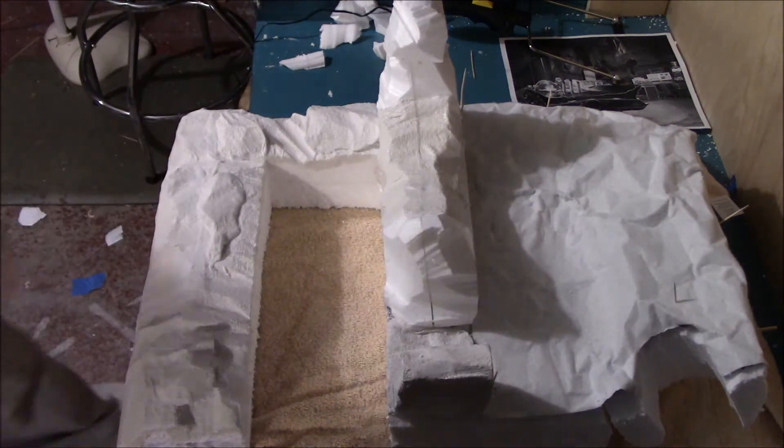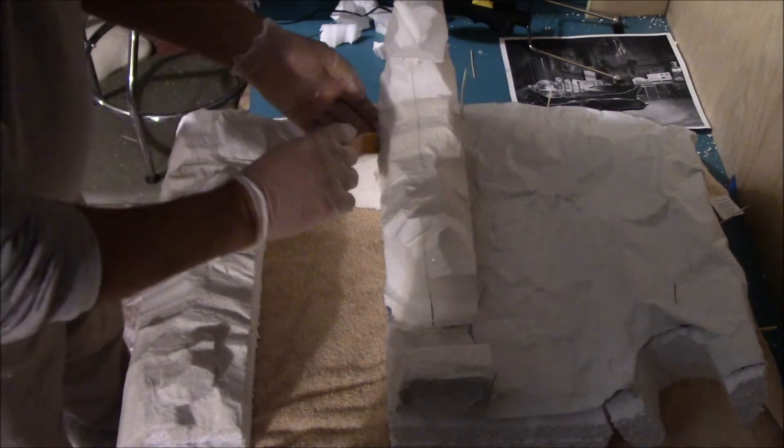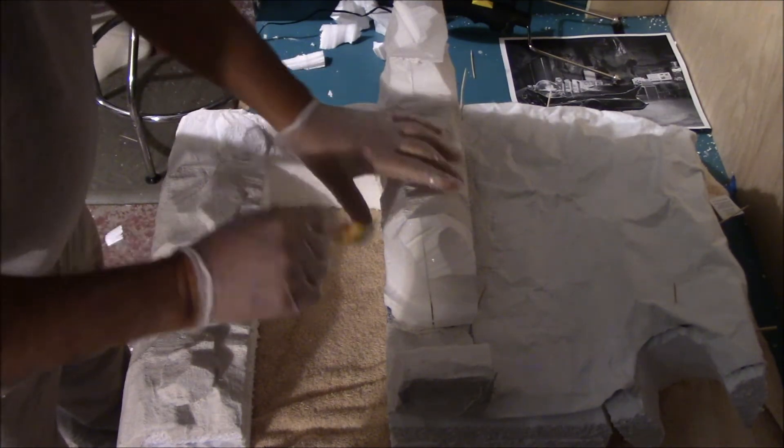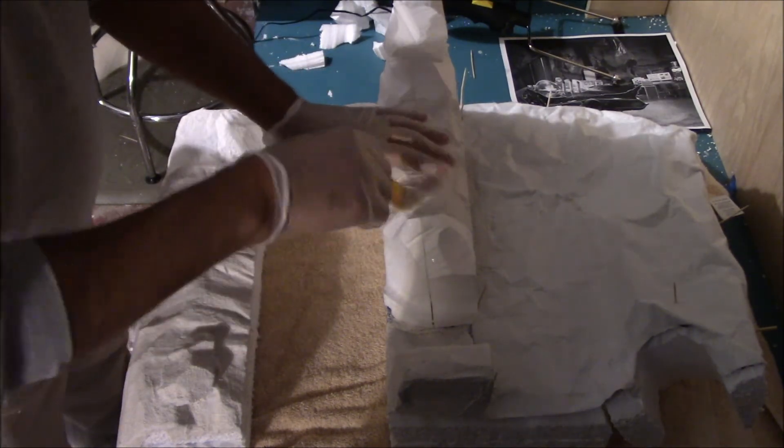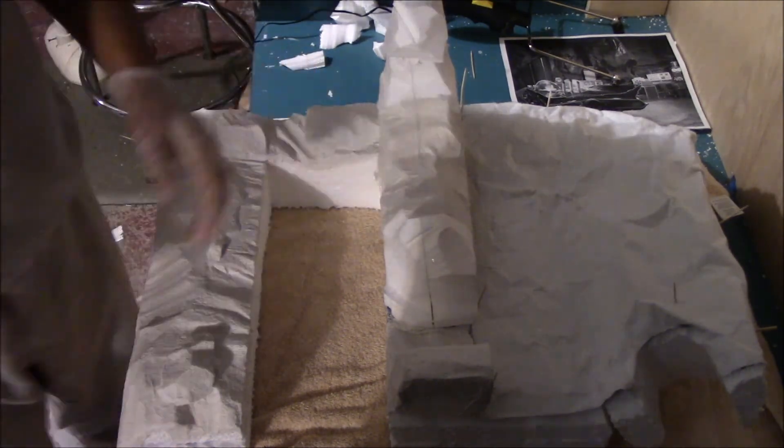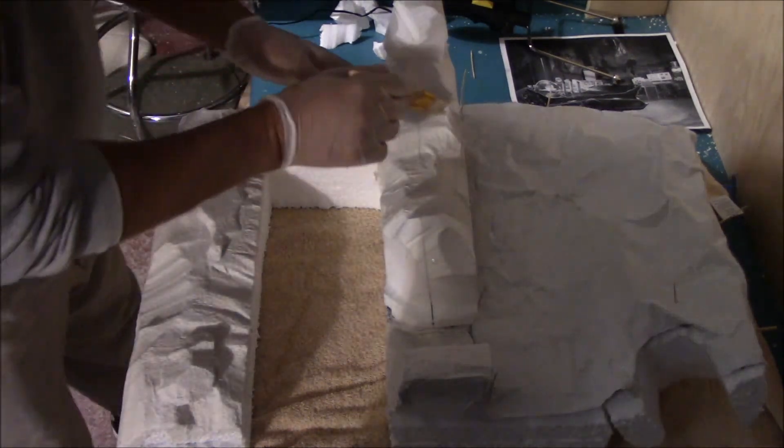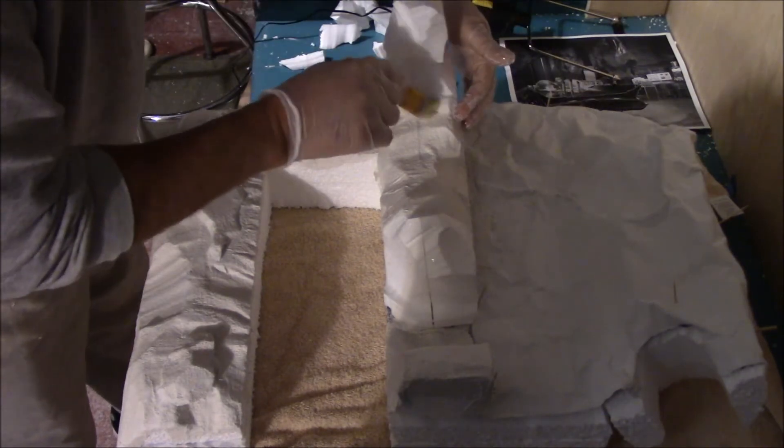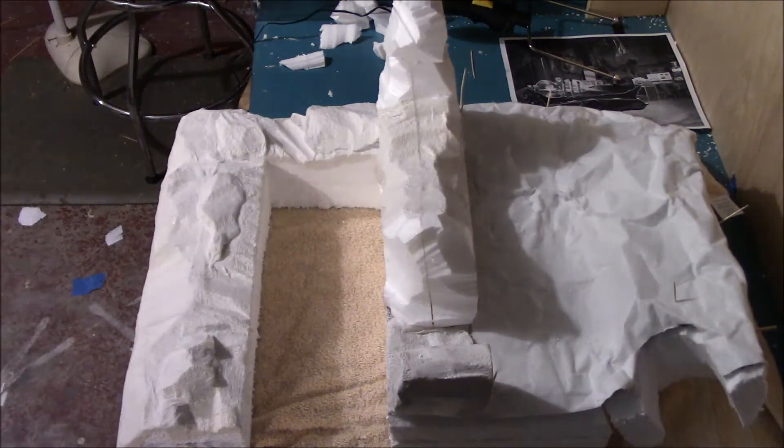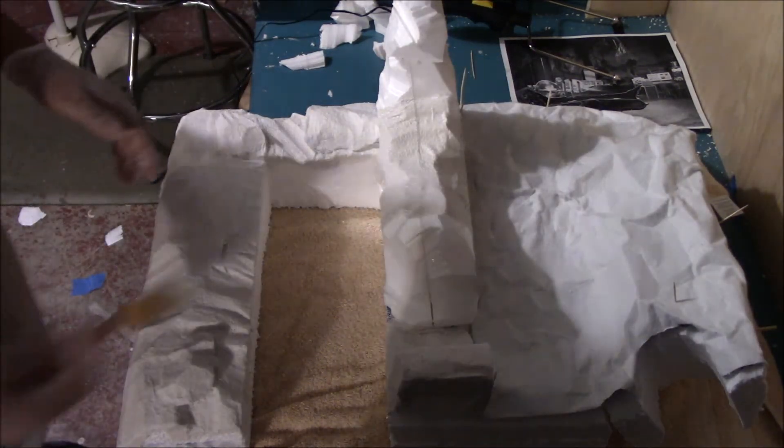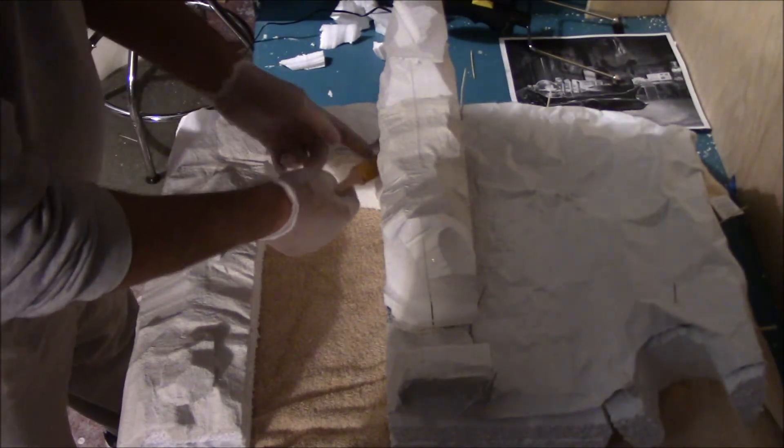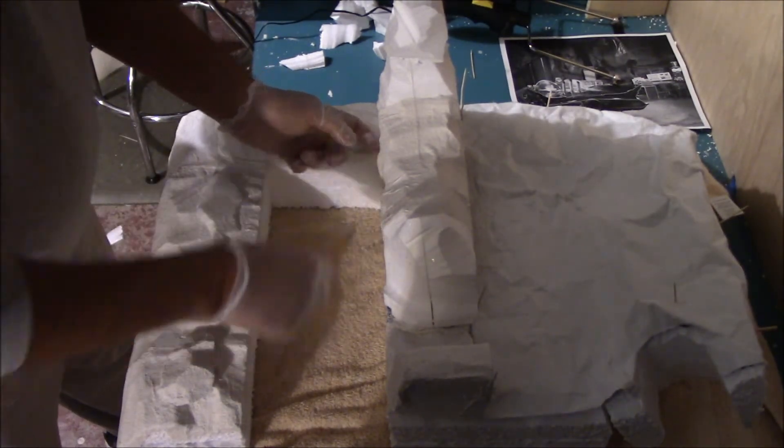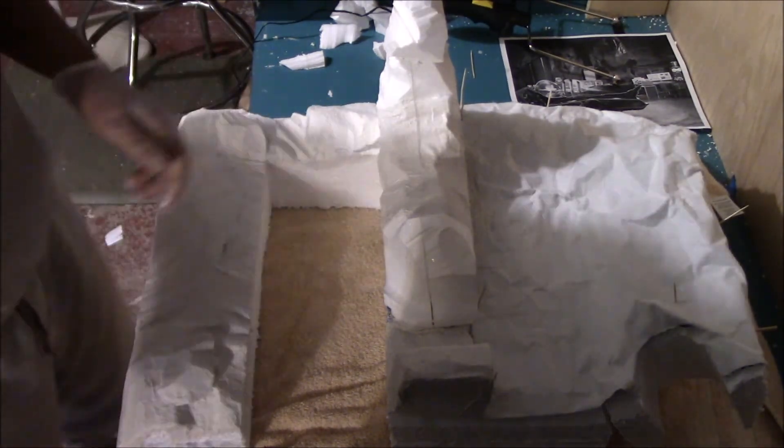This is the same technique that model train users use. Believe me, I watched a hell of a lot of videos on how to do this, but sooner or later you're gonna have to get up off your ass and do it yourself. Like I said, the first wall I did looked like shit, so...